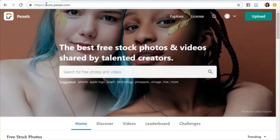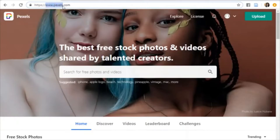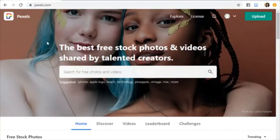Pexels is a website that offers you high-quality pictures with no copyright issues. To use this website, you should type www.pexels.com on your browser.